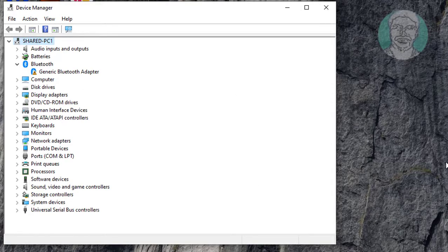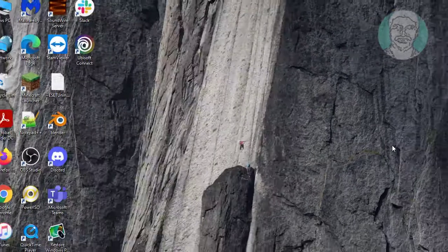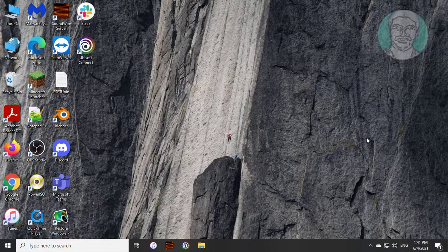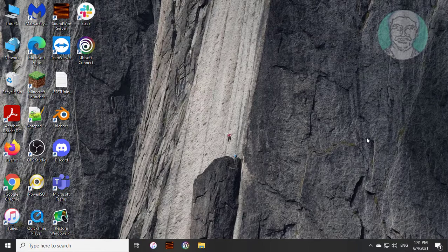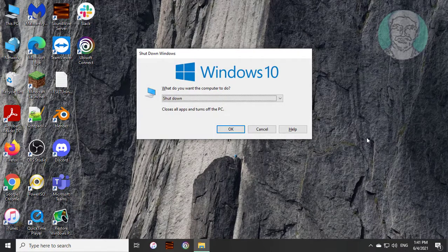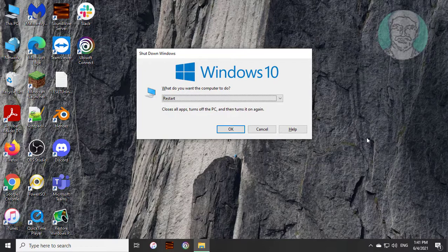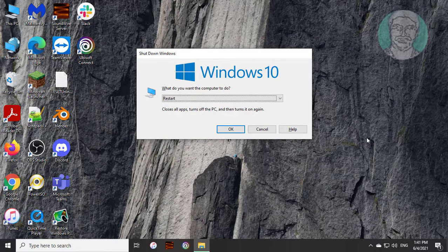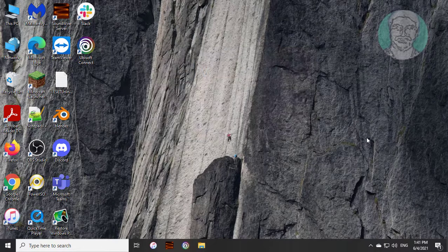Press Alt and F4 keys. Again press Alt and F4 keys. Select down arrow key to select restart and press enter key.